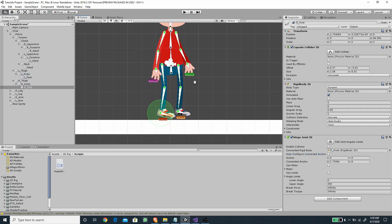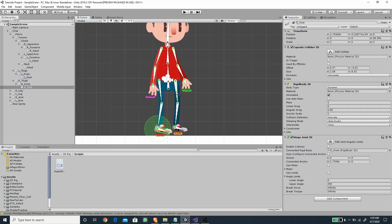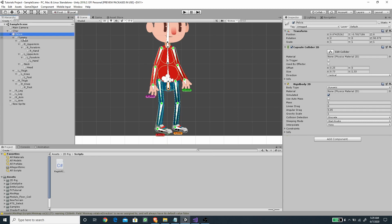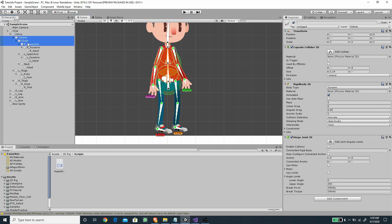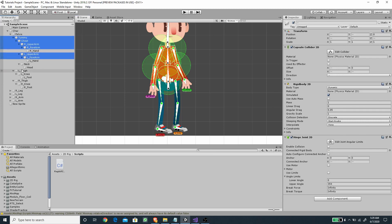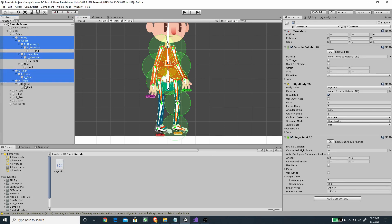Now we have the connections set up. The next thing we need to do is define the angle limits on the hinge joints. Select all of the bones that have a hinge joint component attached, select all of them, and then enable Use Limits.